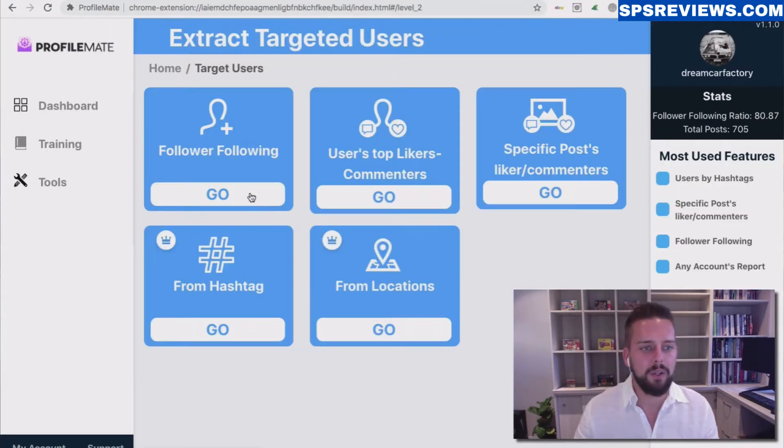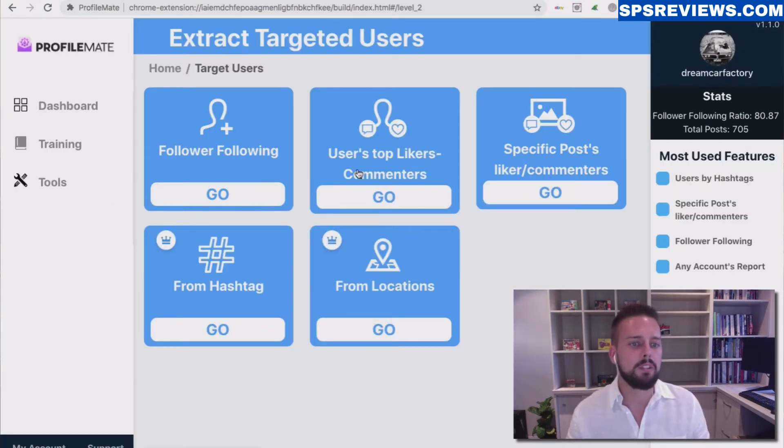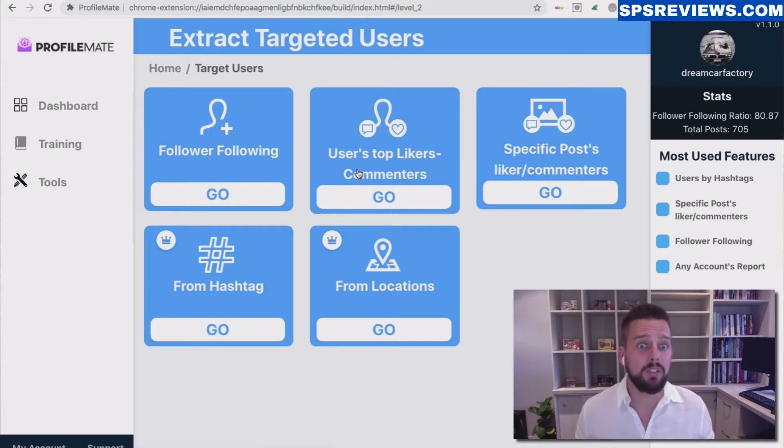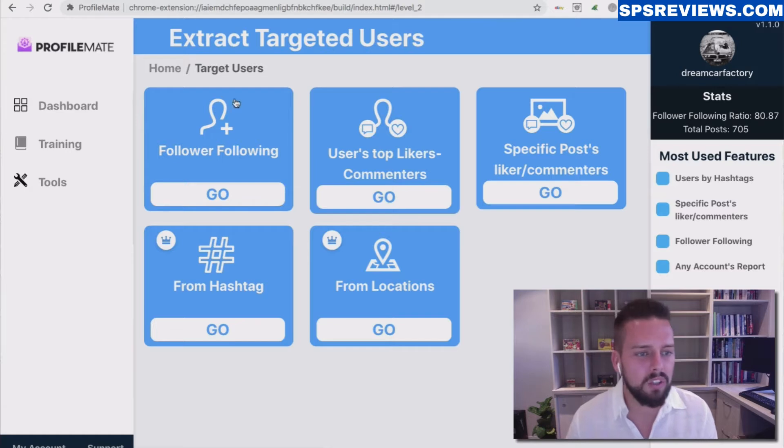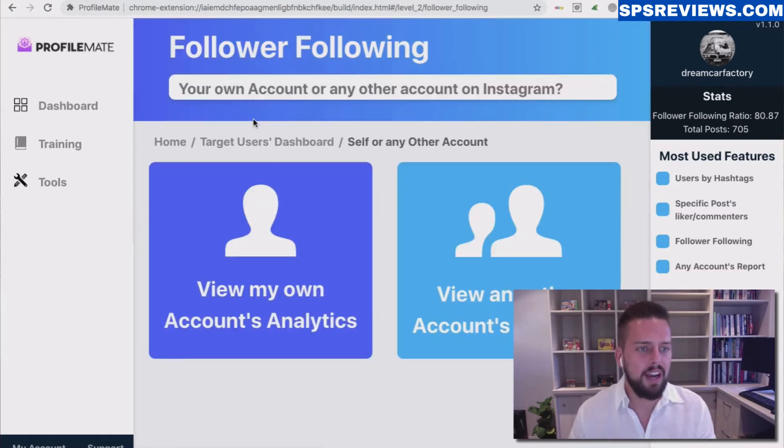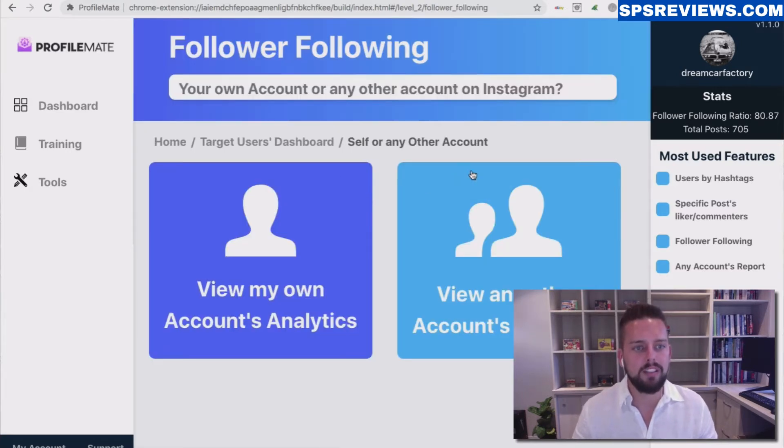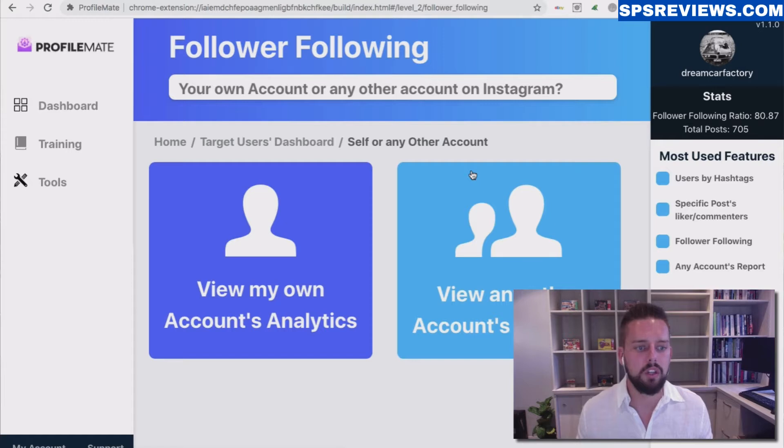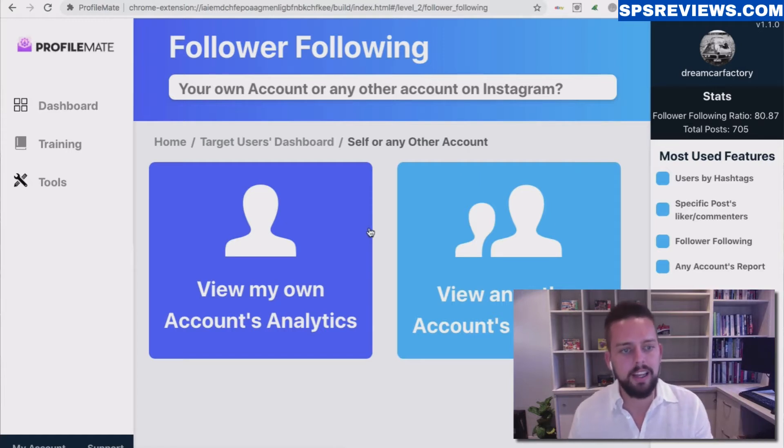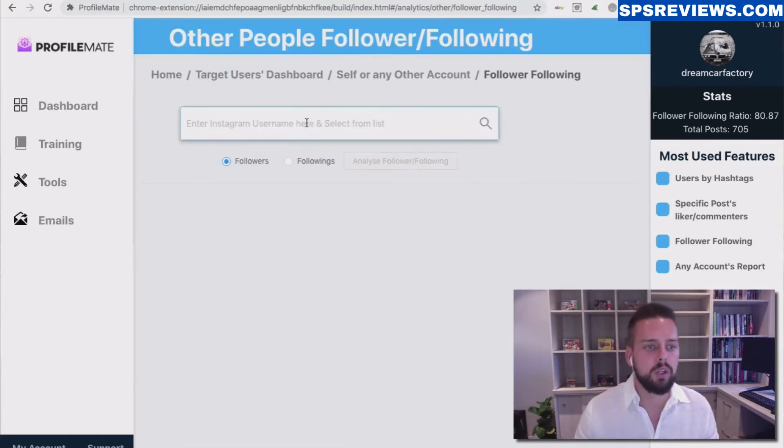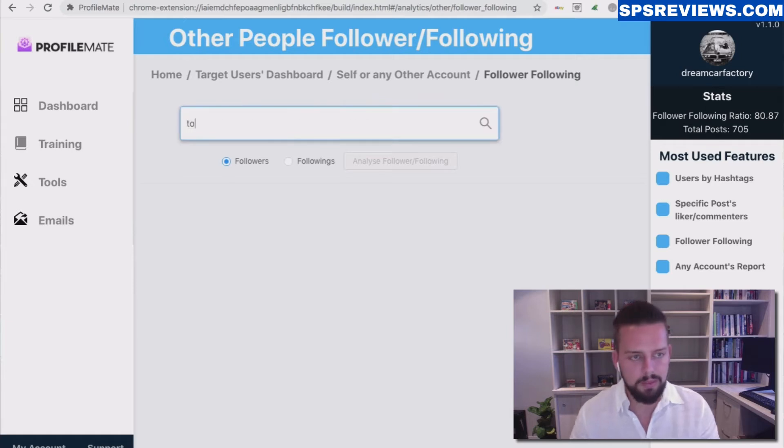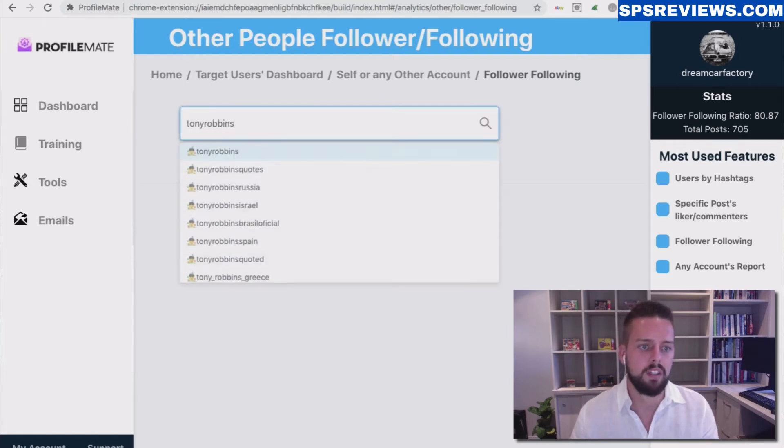So in ProfileMate, we're going to find the users first. There are a few different options here to find the most engaged users, searching only through the actual engaged people on posts. For now, we're just going to start with the followings of anyone that we want to search. We can search our own followings and get information about them, but let's go ahead and search for Tony Robbins. So I'm going to type in Tony Robbins and click on him.